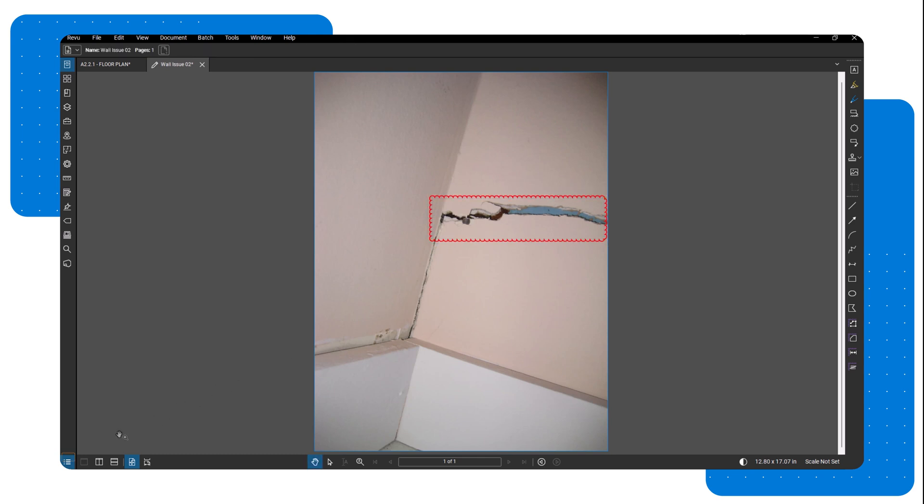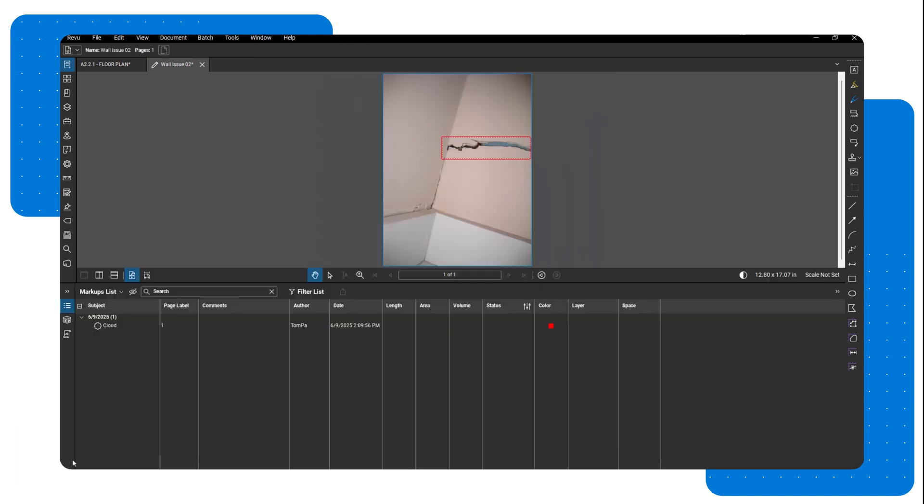Also, markups you add to the image will show in the markups list while the image is in edit mode, but they won't appear in the main markups list for the PDF page.